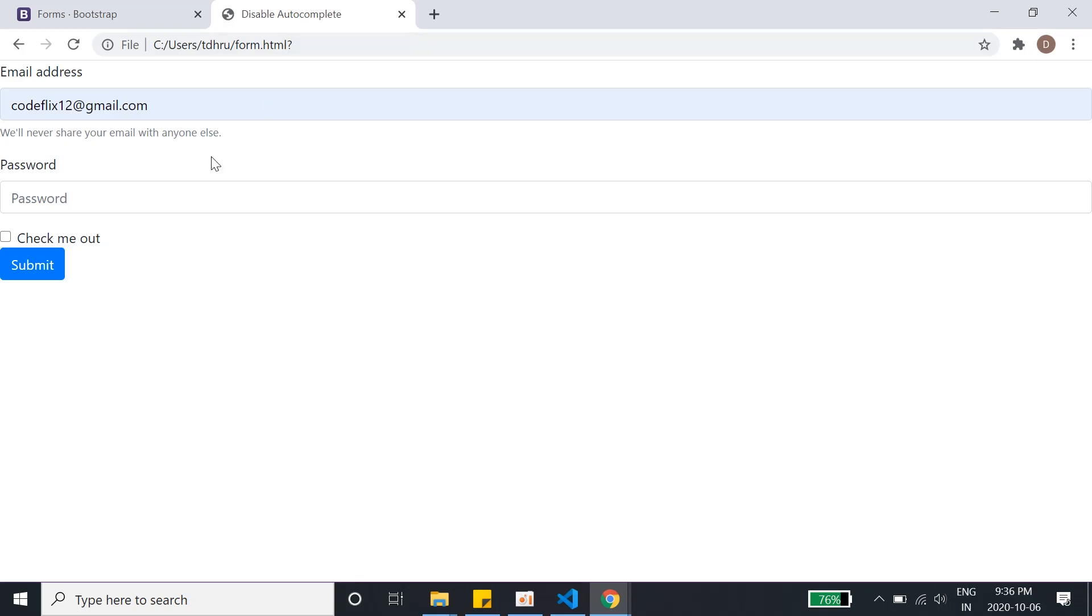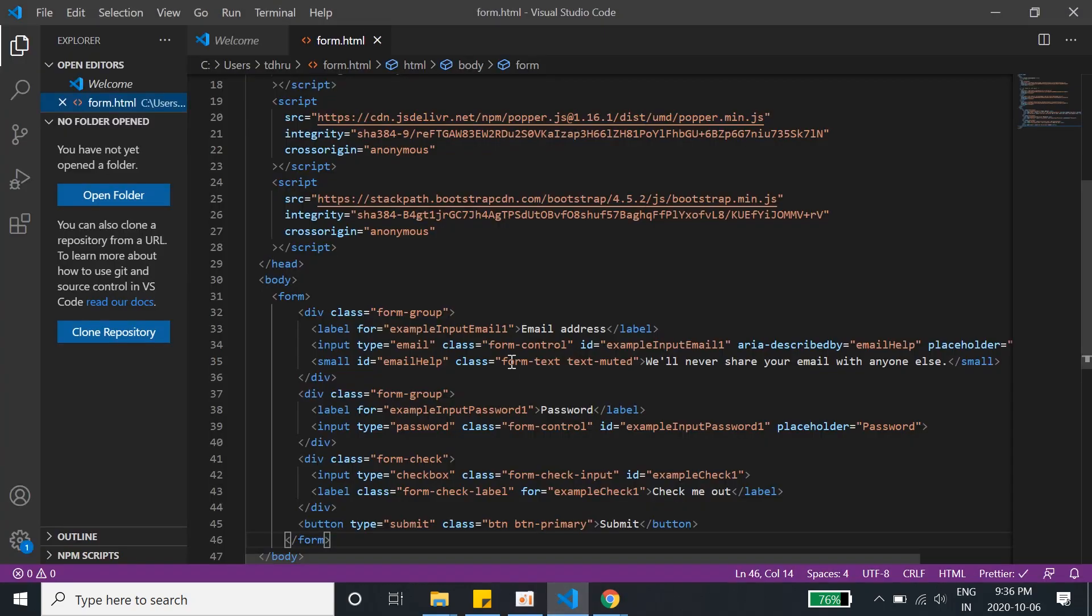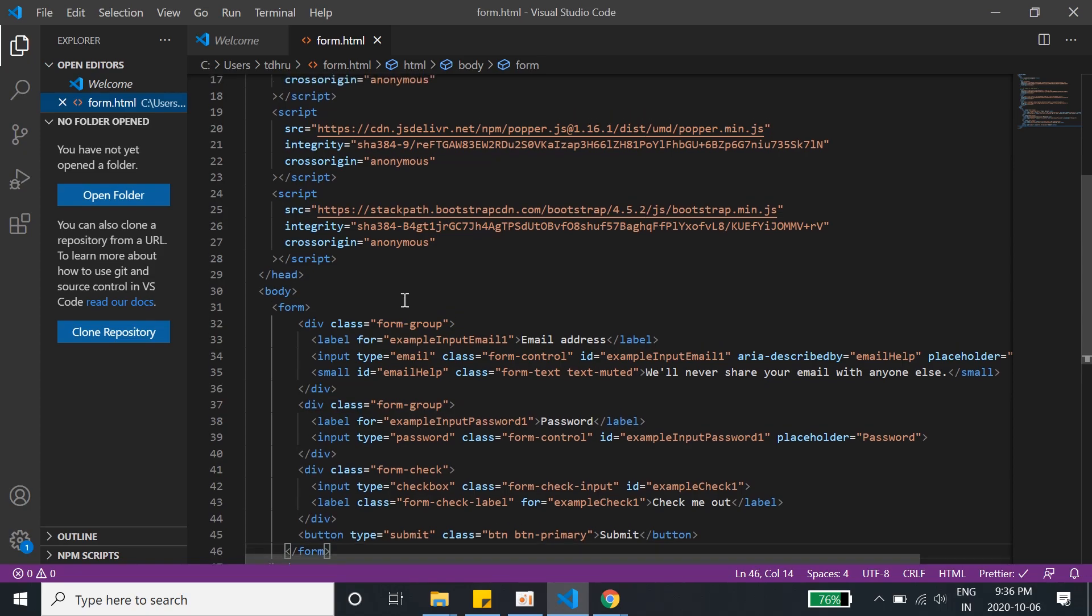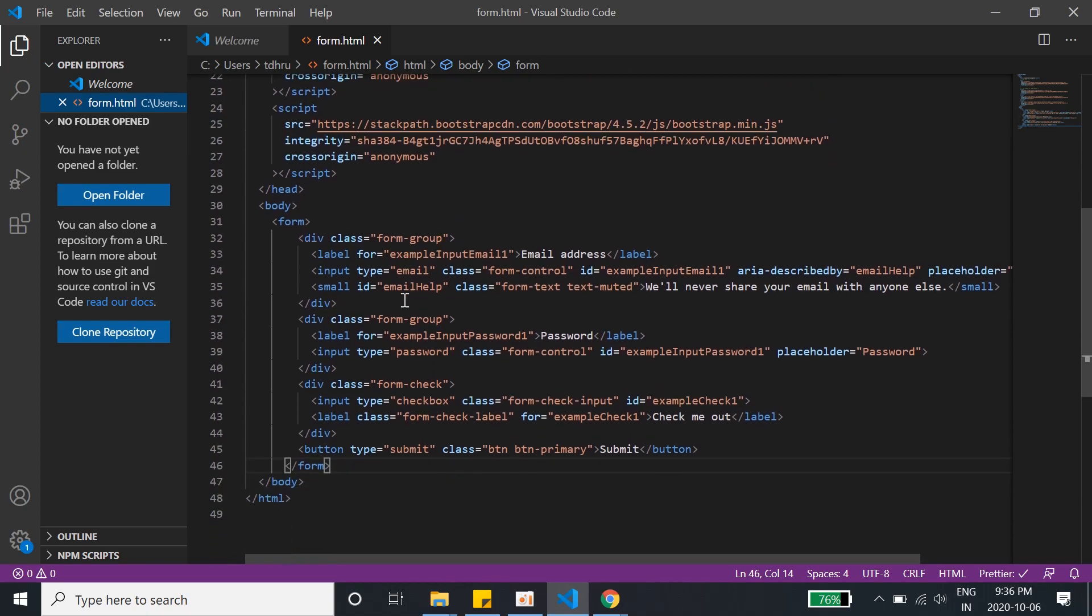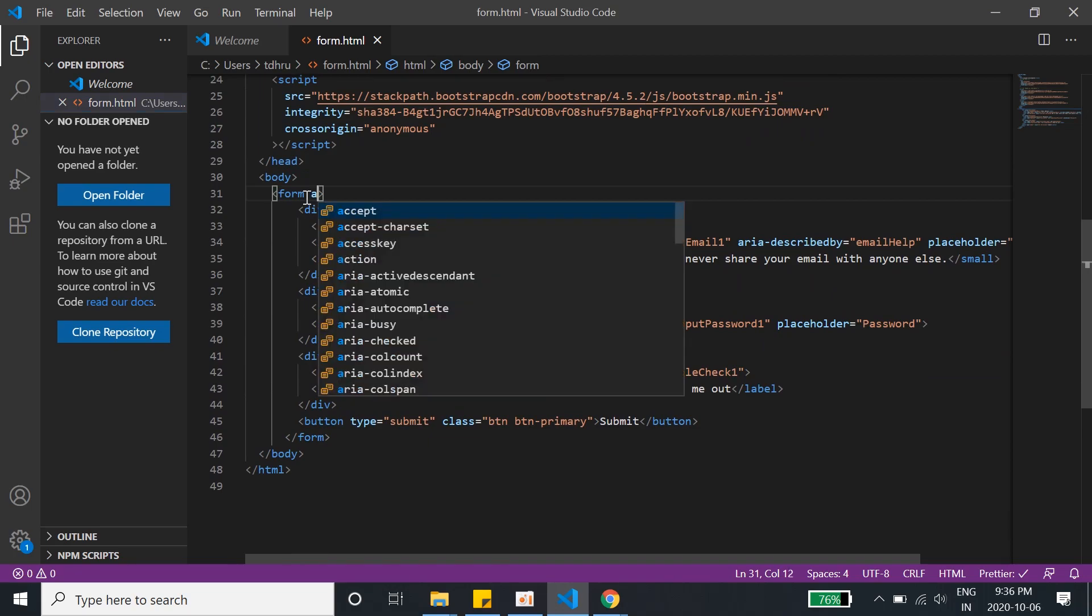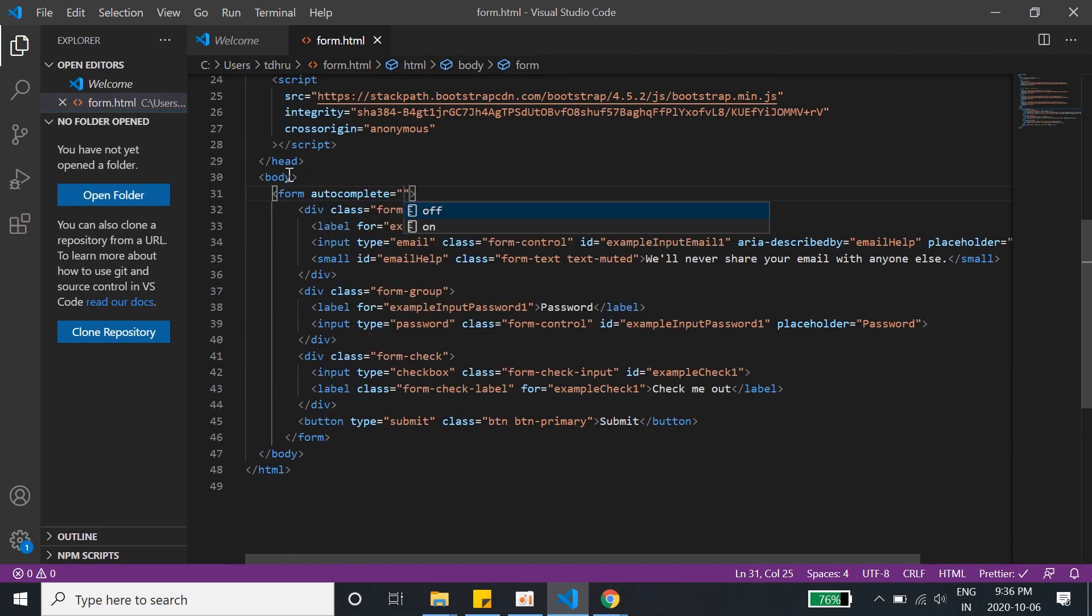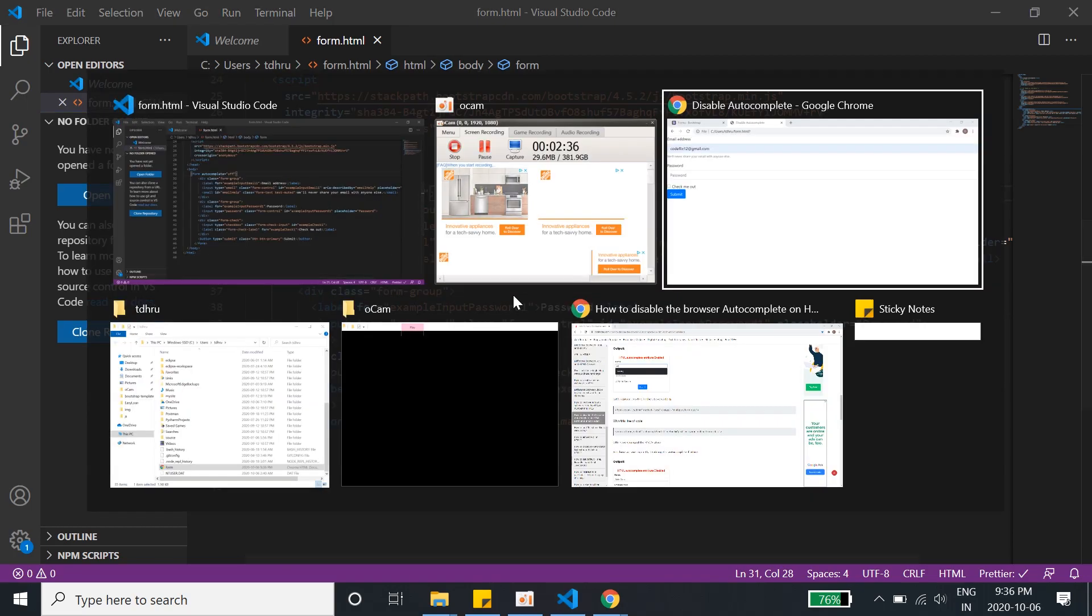So for that we will be disabling autocomplete from this form. What I'll do is go back to the form here, and I'll just go to the form tag. I'll write autocomplete and I'll turn it off. That's it, that's what we have to do.